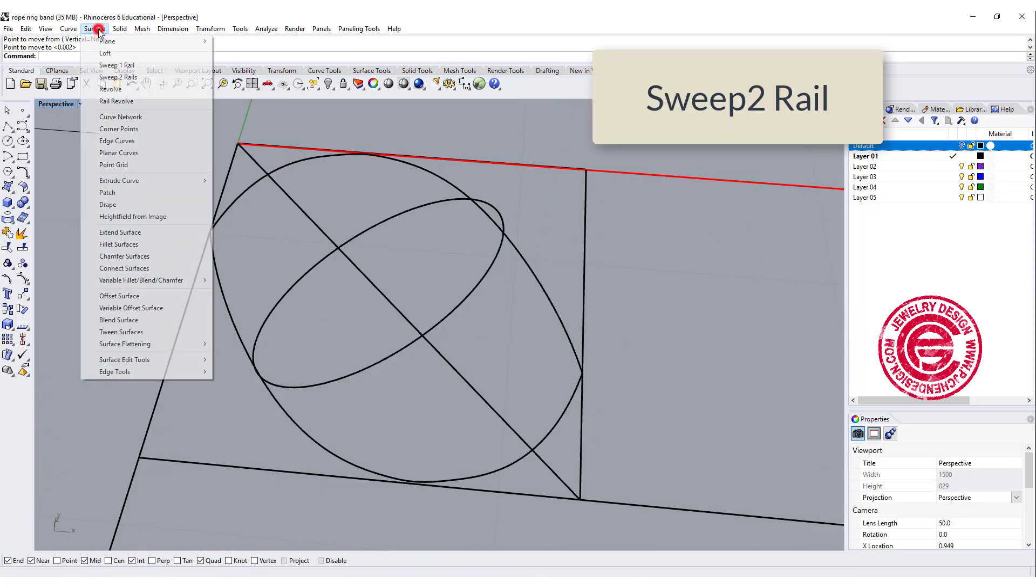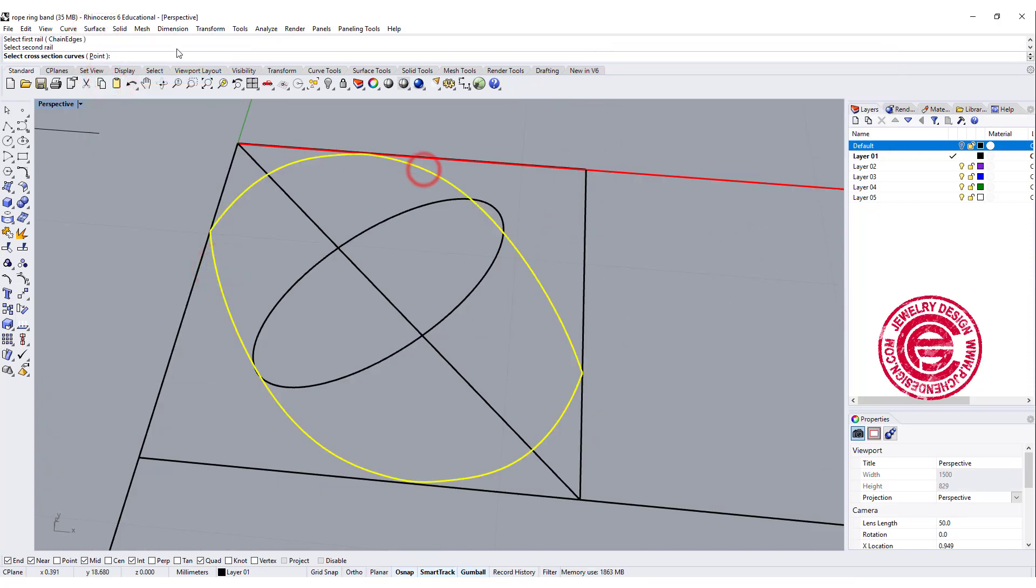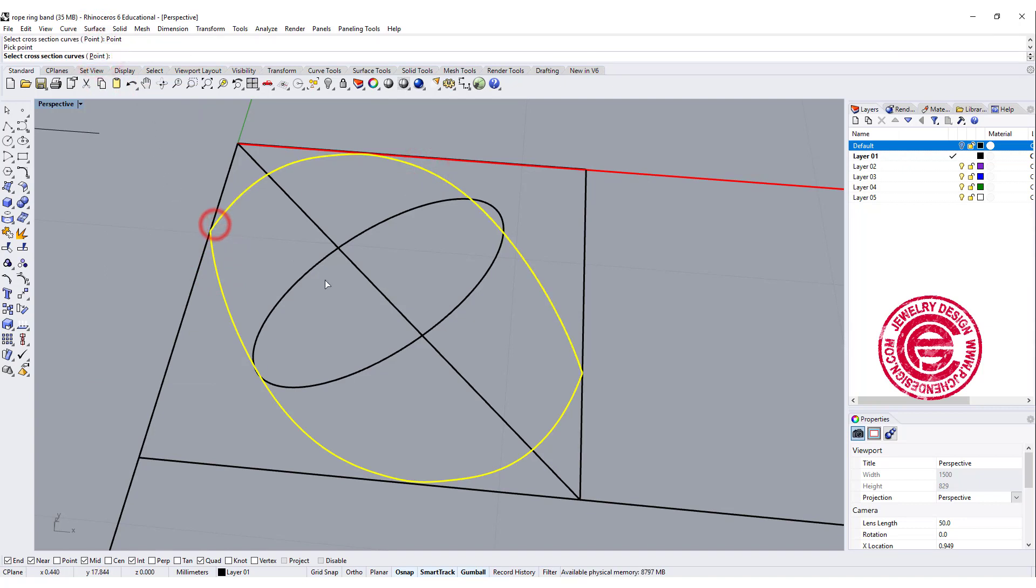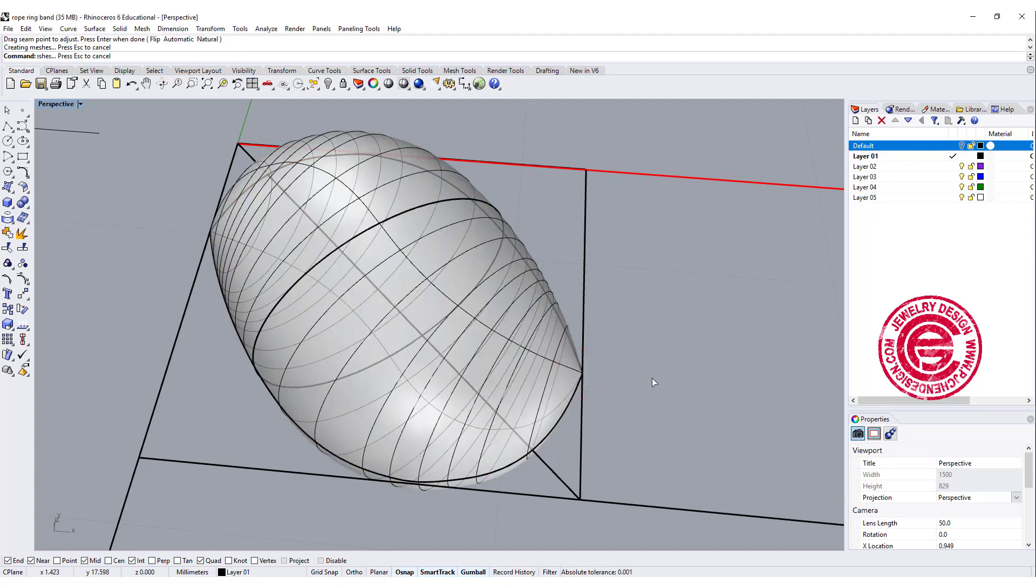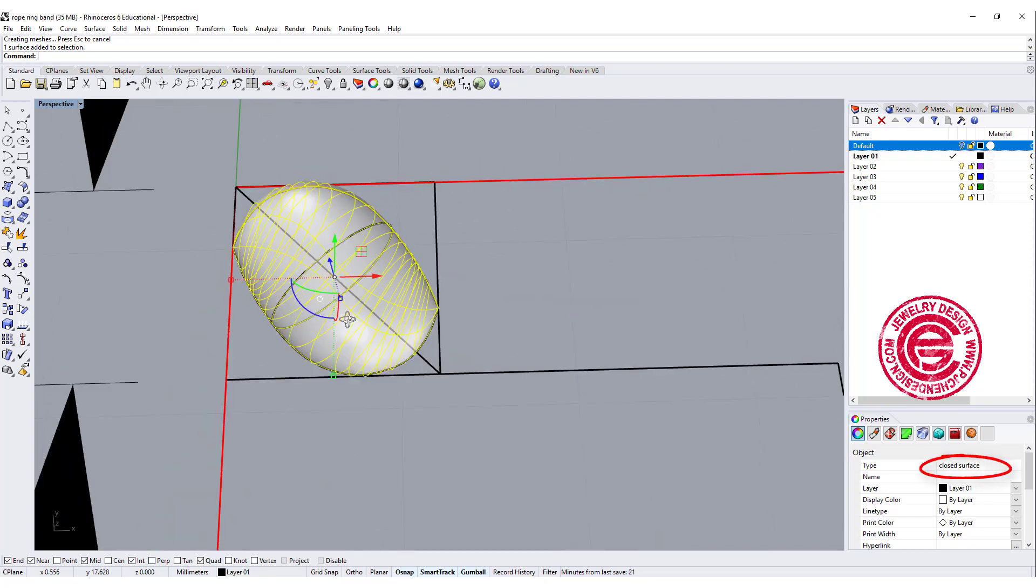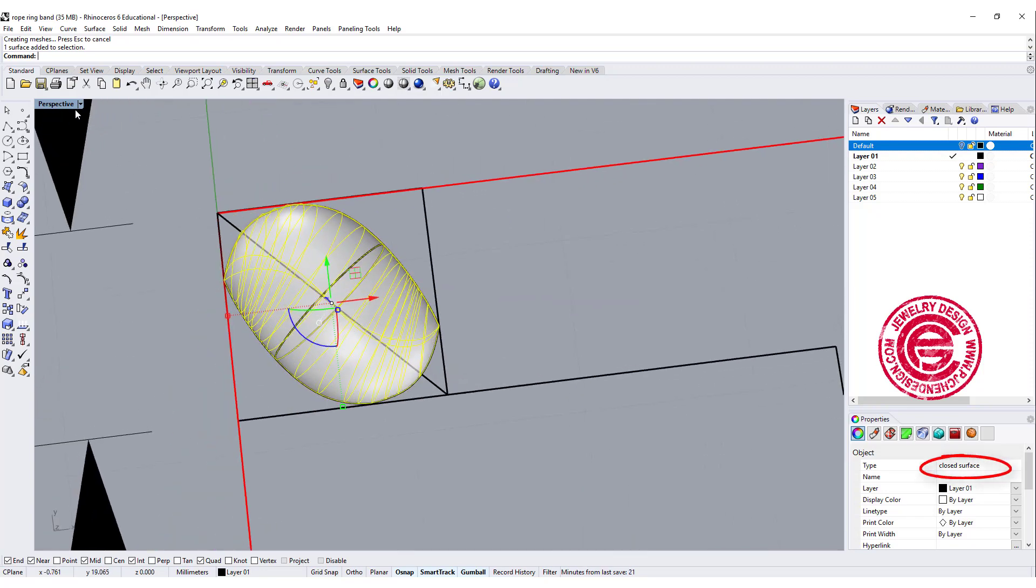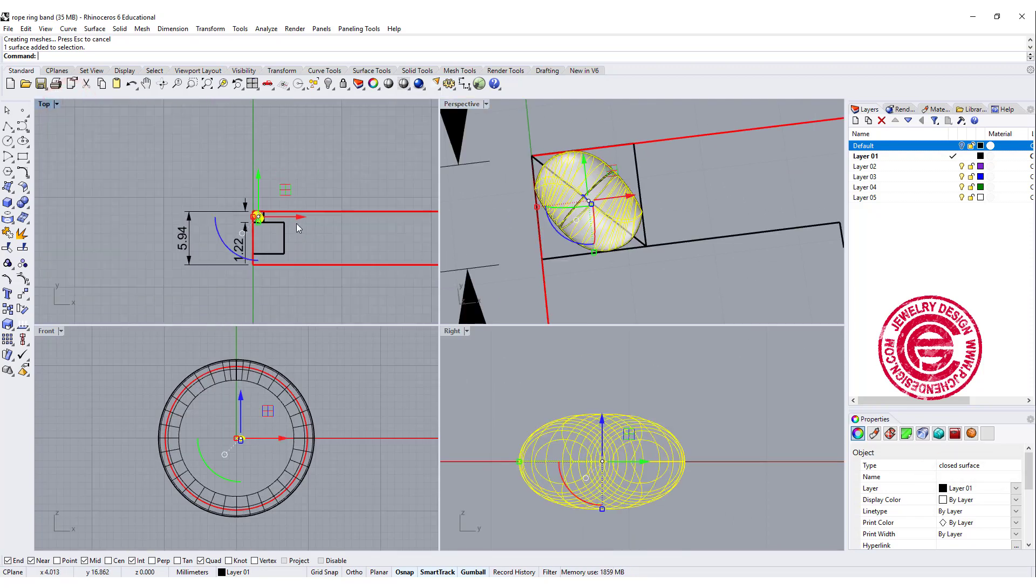Let's use the command called sweep 2 rail. This is rail 1, rail 2. Make sure you want to start with the point, then go into the cross section, and end up with the point one more time, and then you will get a solid. Let's double check this is a closed surface. Now we have one element right here.